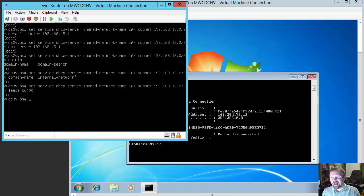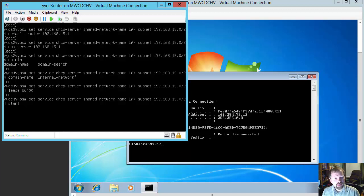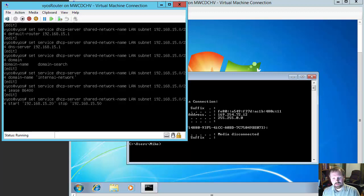The last thing we need to do is tell this DHCP server what IP addresses it can hand out. We're going to give it a start IP address and an ending IP address. So: set service dhcp-server shared-network-name LAN subnet 192.168.15.0/24 start 192.168.15.20. And then stop at 192.168.15.50, because we don't need a very large pool.